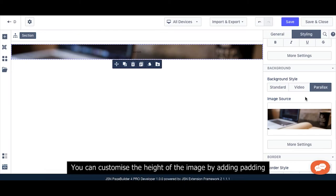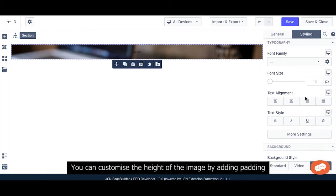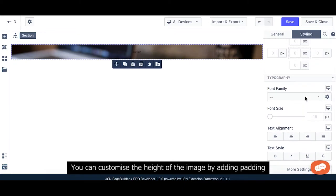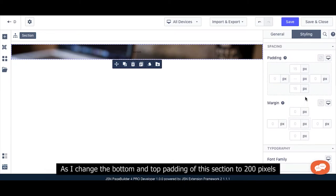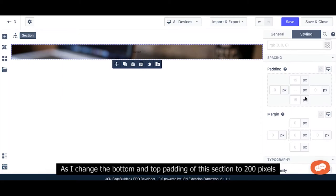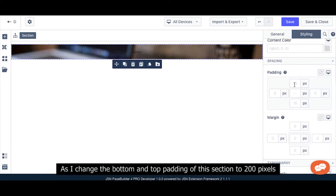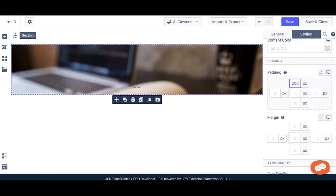You can customize the height of the image by adding padding, as I change the bottom and top padding of this section to 200 pixels.